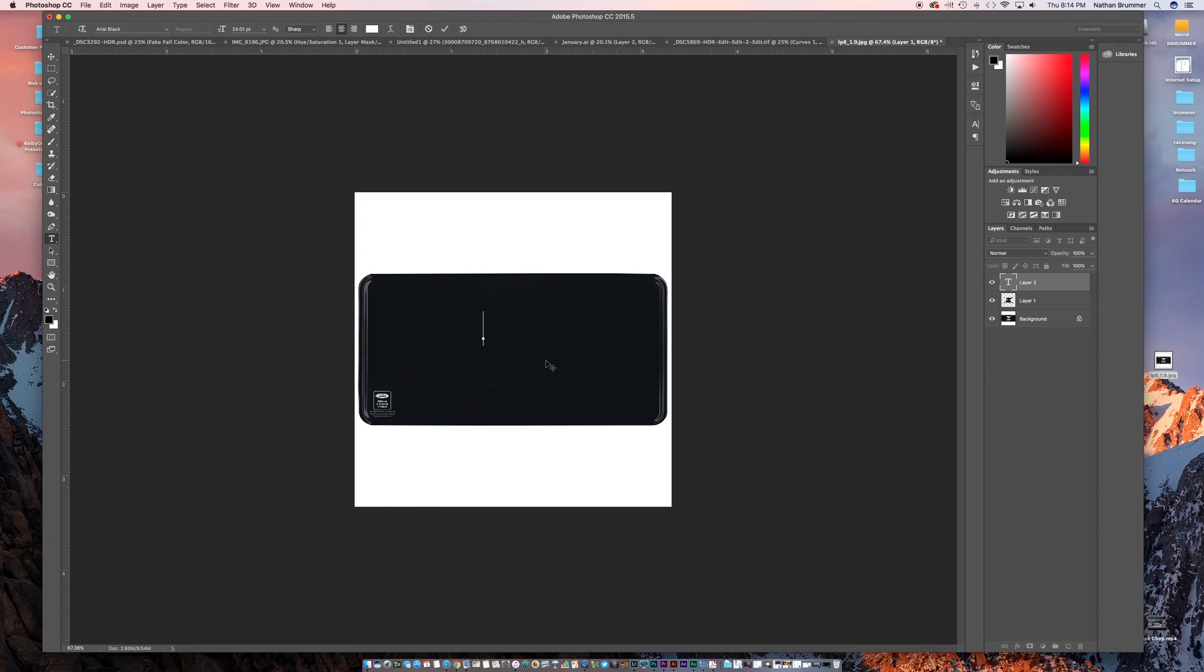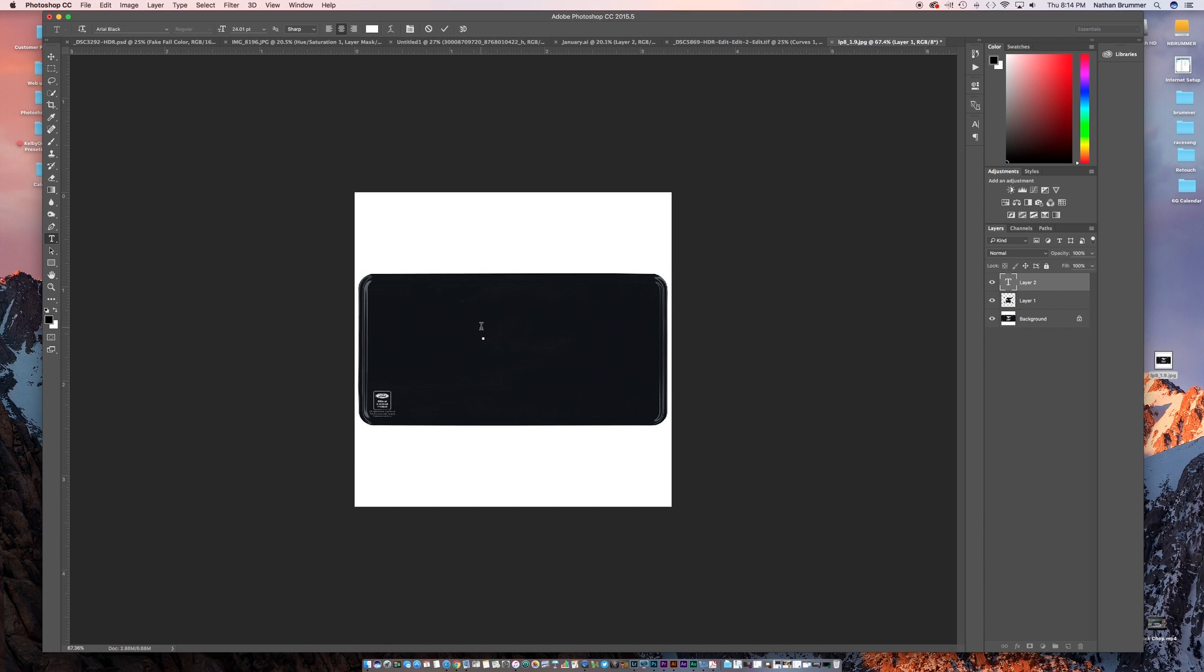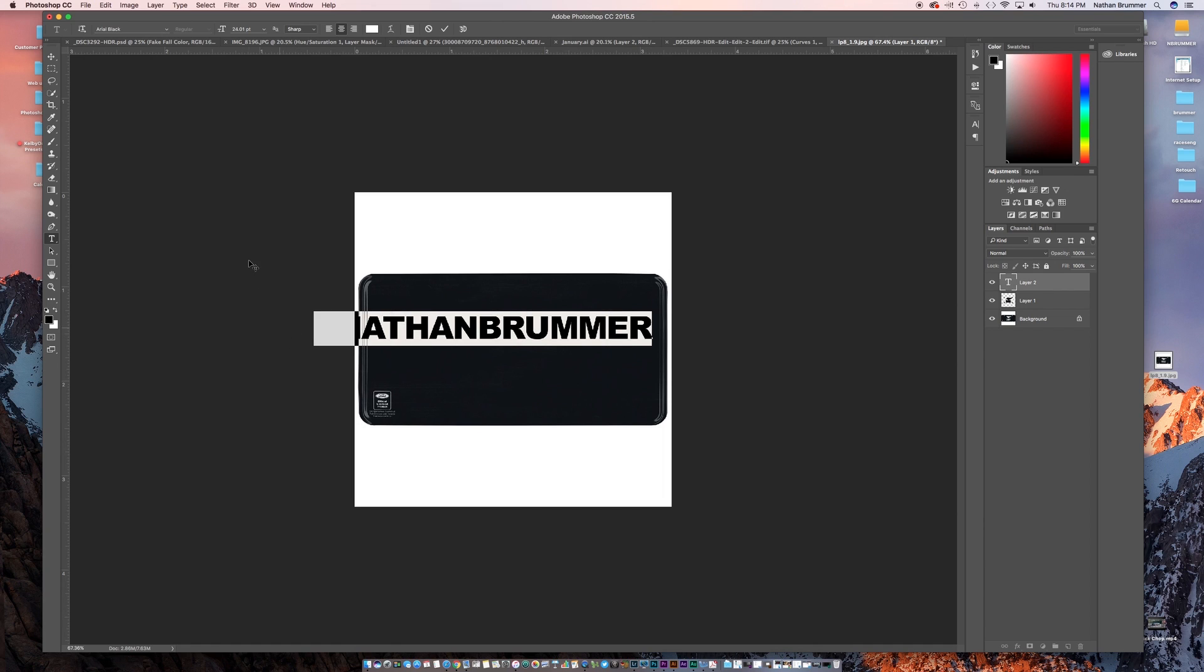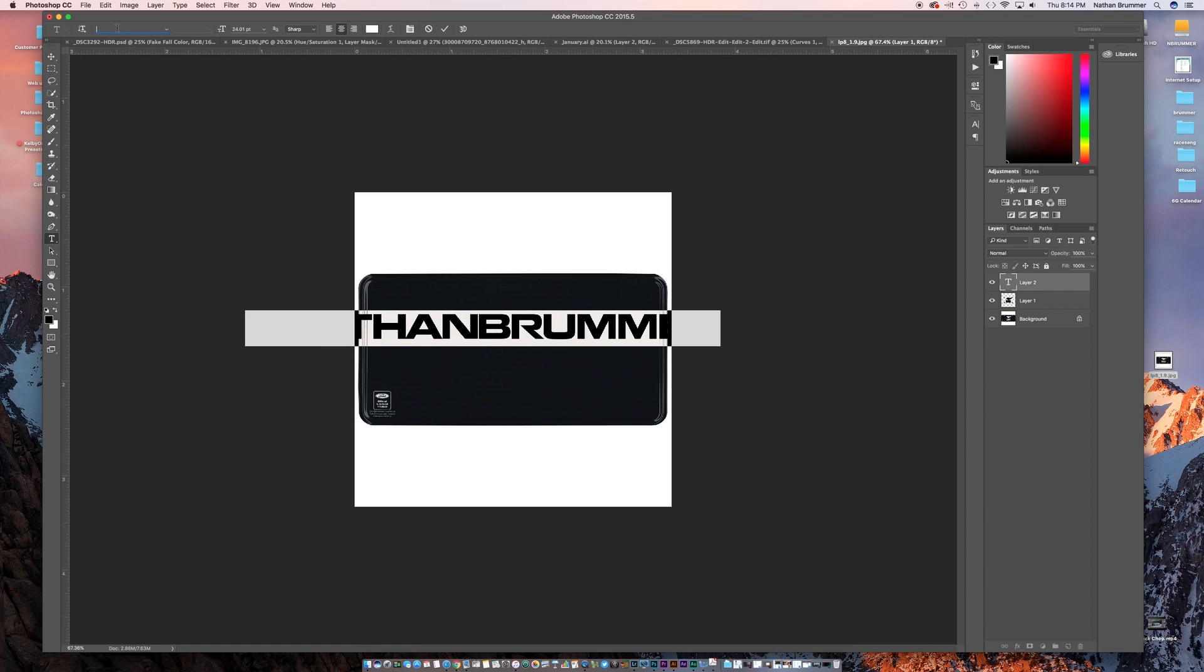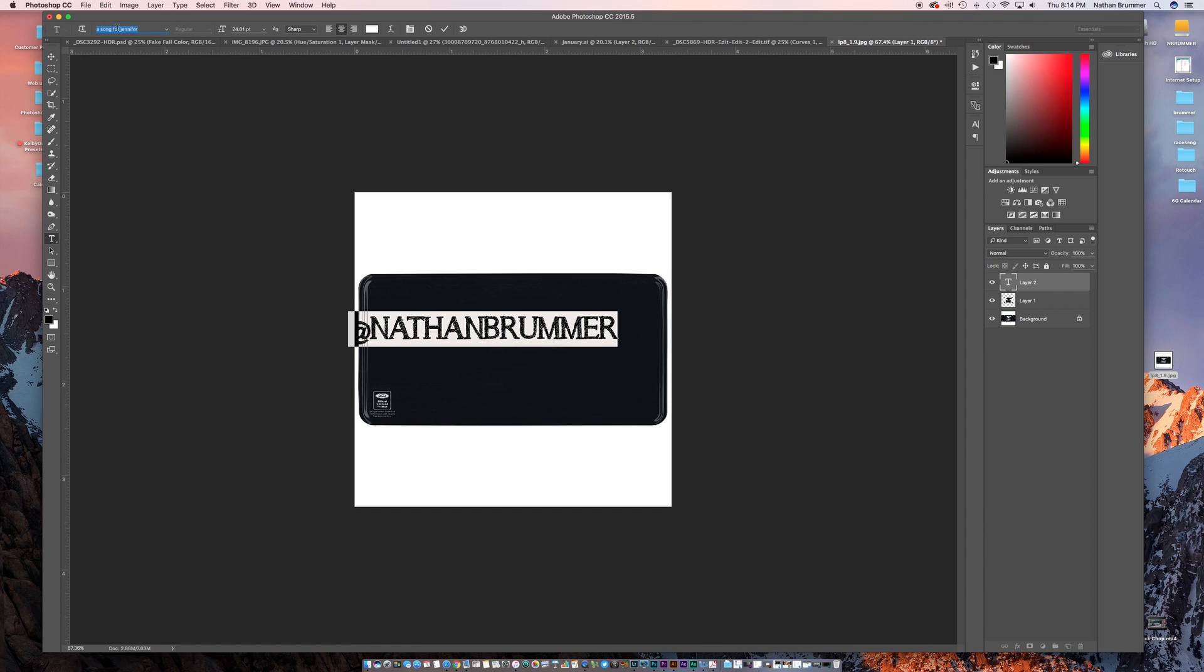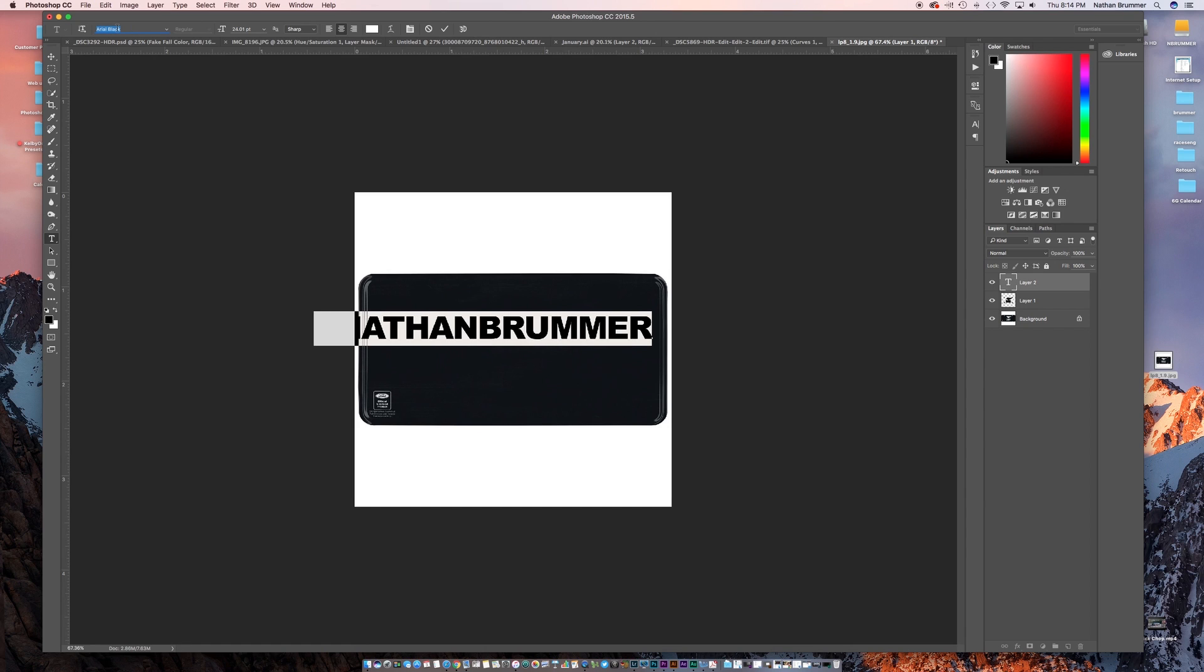So we're gonna grab our type tool here. We have the color set to white. Click OK and I'm actually gonna just type my Instagram tag. And then we'll find a cool font. If you select that and arrow down you can scroll through the different fonts that you have until you get to one that you like.